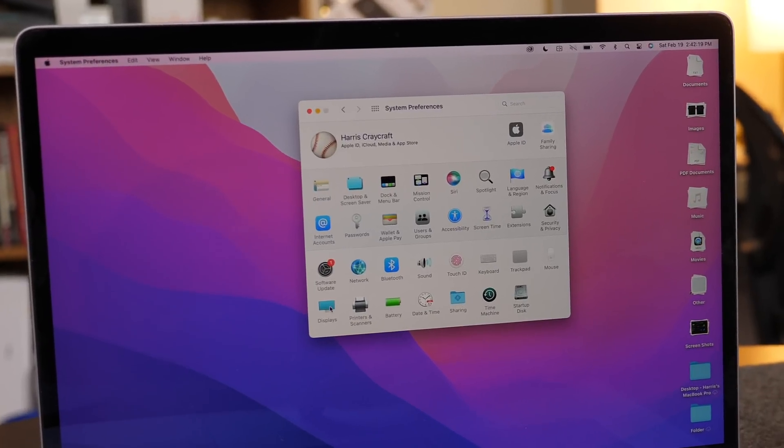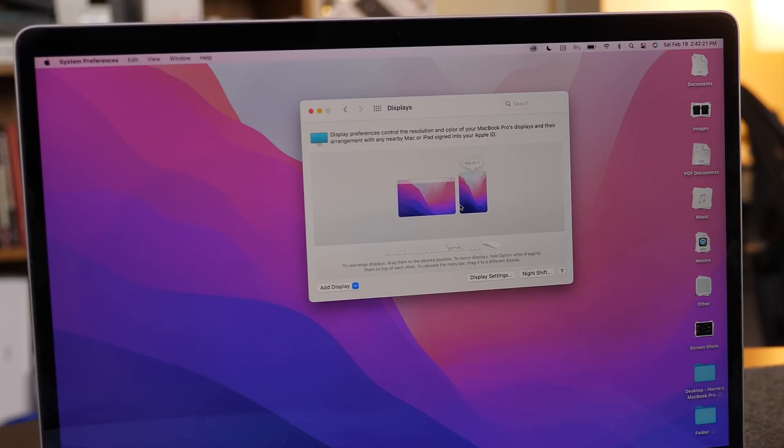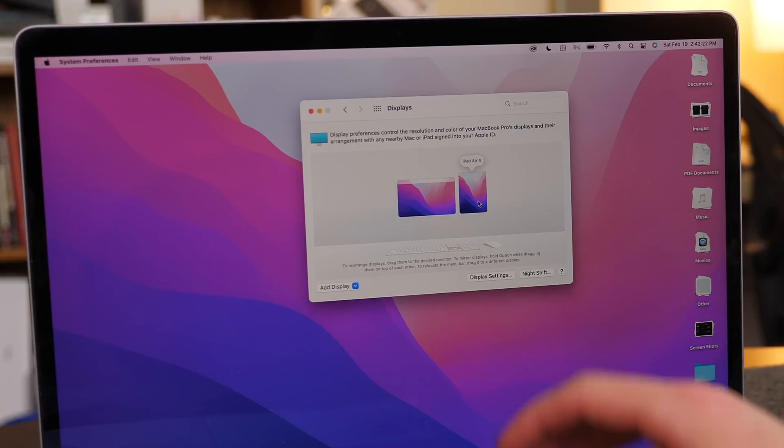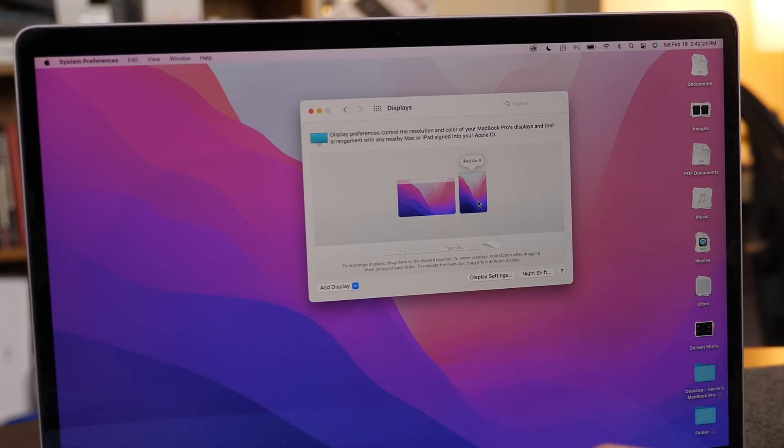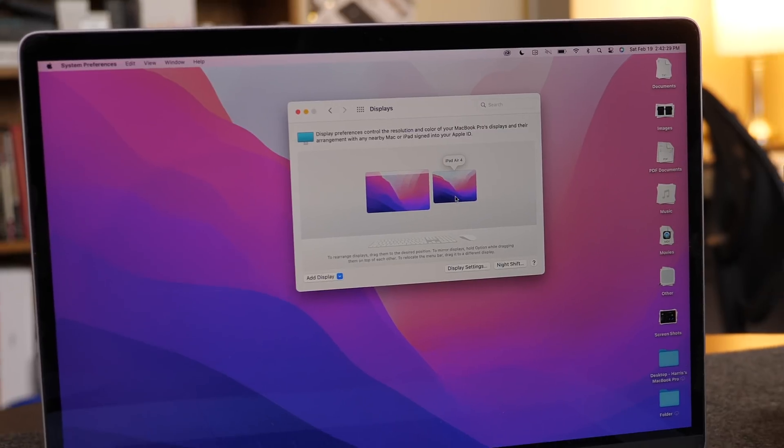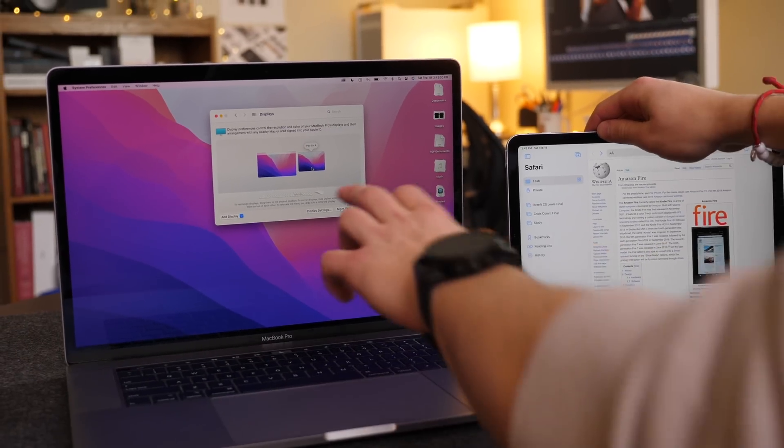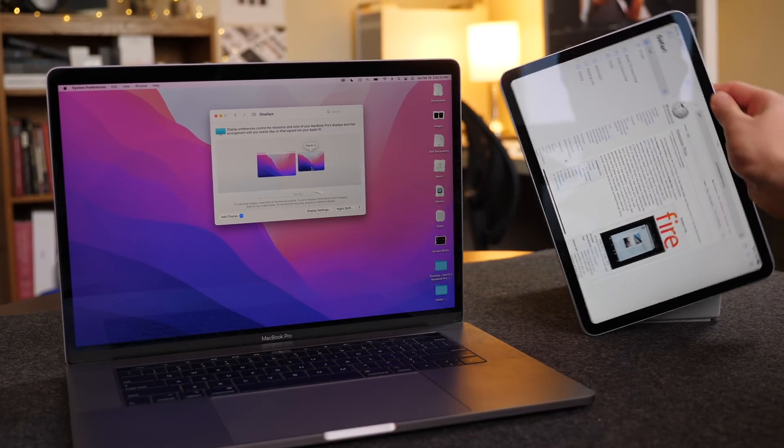So if you want to customize your settings for this, that is under displays. And the first thing you can do is see the iPad's orientation. So this will automatically update as you move it from vertical to horizontal, and it will update on the screen just like that.